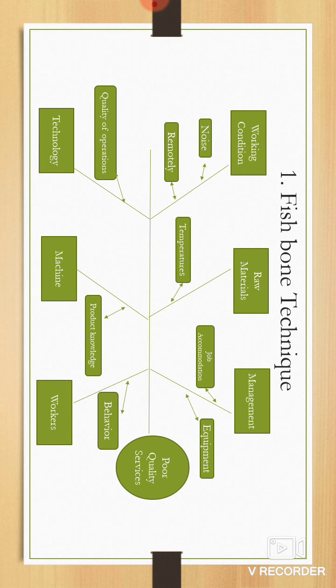Firstly, if you're looking at the working conditions, you'll be looking at noise levels. If they're working remotely, you're looking at the raw materials—the temperatures are dropping, it's getting cold, it's winter. If you're looking at management, have you provided all the equipment for the job? Accommodation? If you're looking at the workers, is the workers' behavior still the same like it was at work?